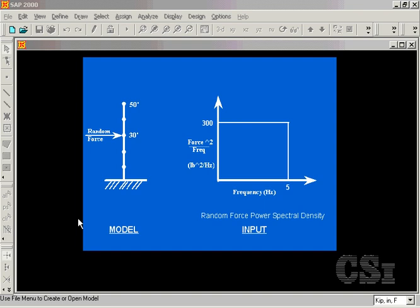The forcing function is a power spectral density curve with a magnitude of 300 pounds squared per hertz over the frequency range 0 to 5 hertz. The goal of the analysis is to be able to plot the spectral density curves of the results.